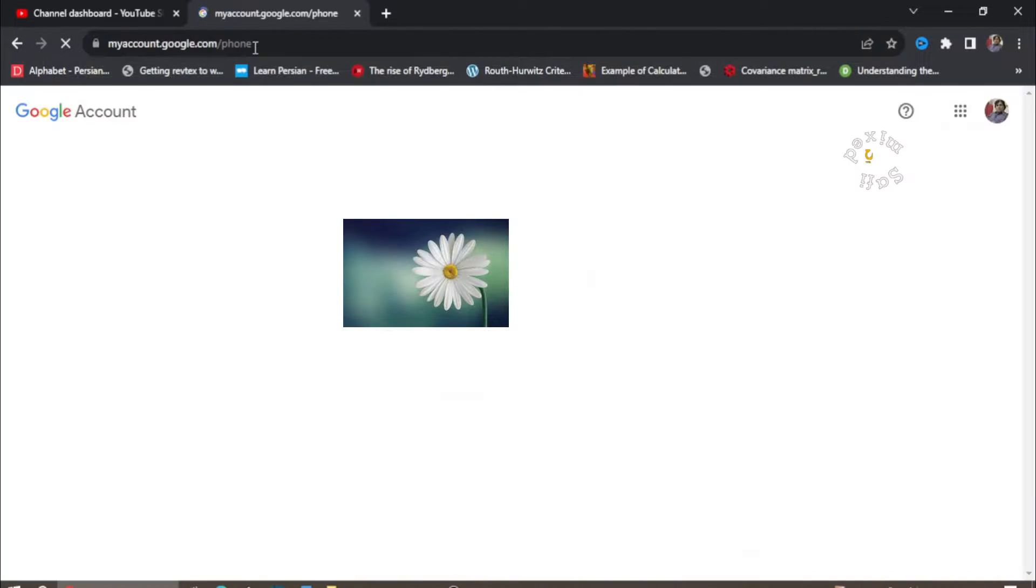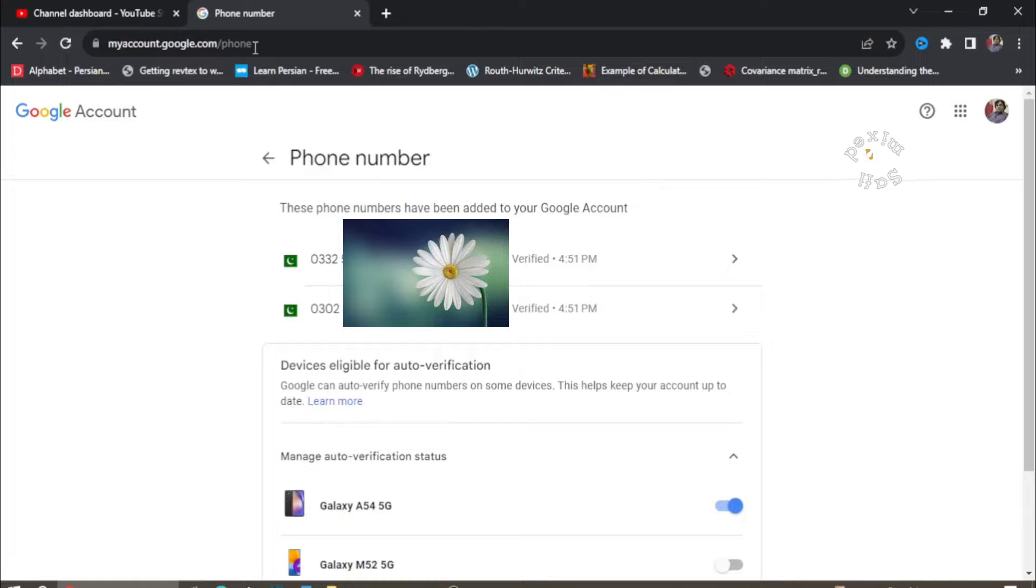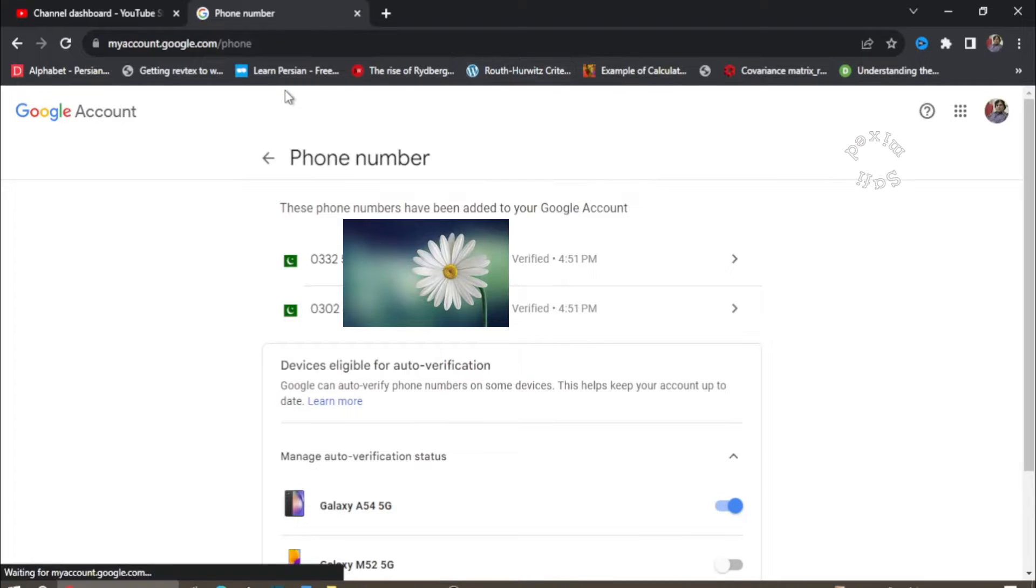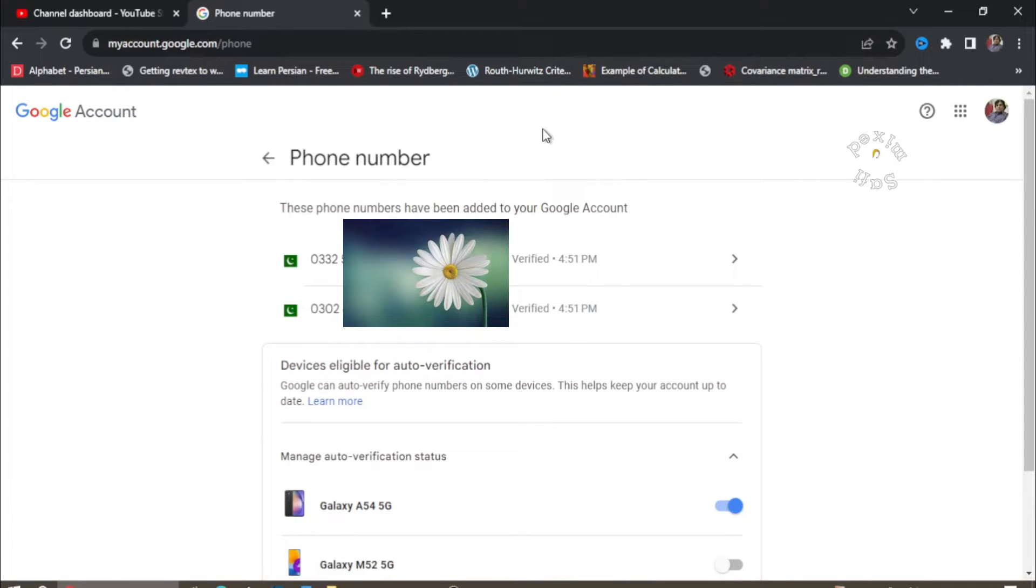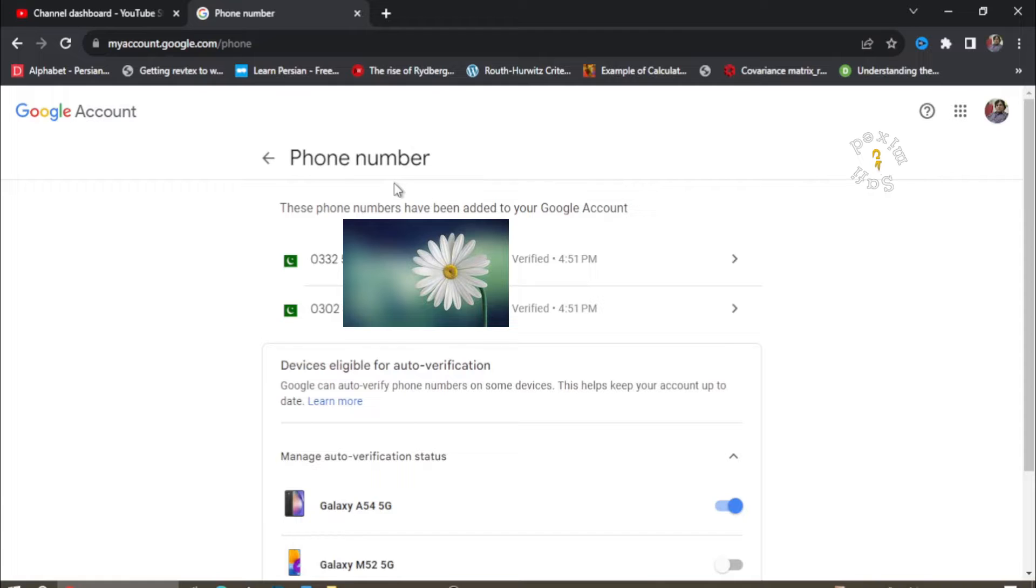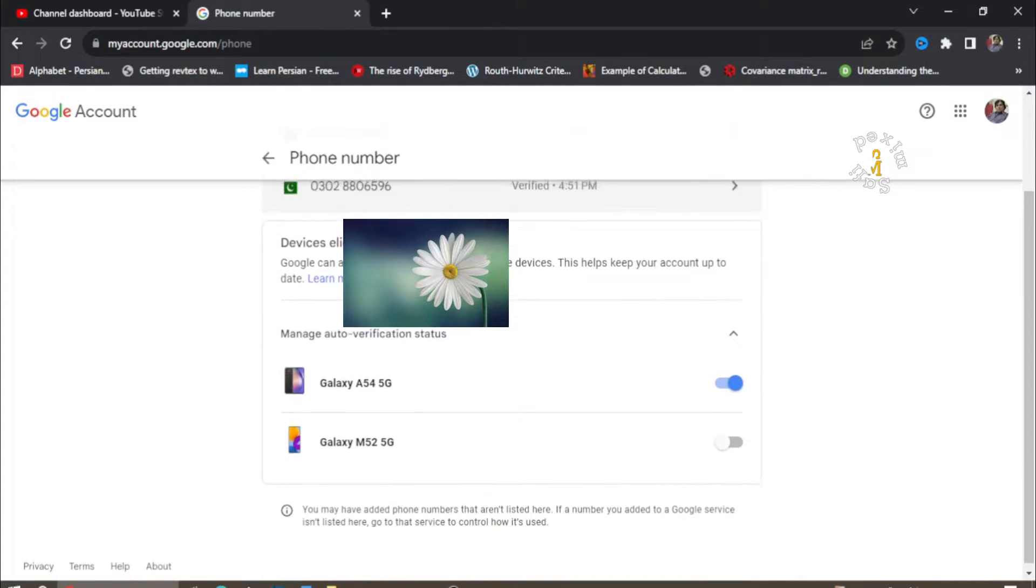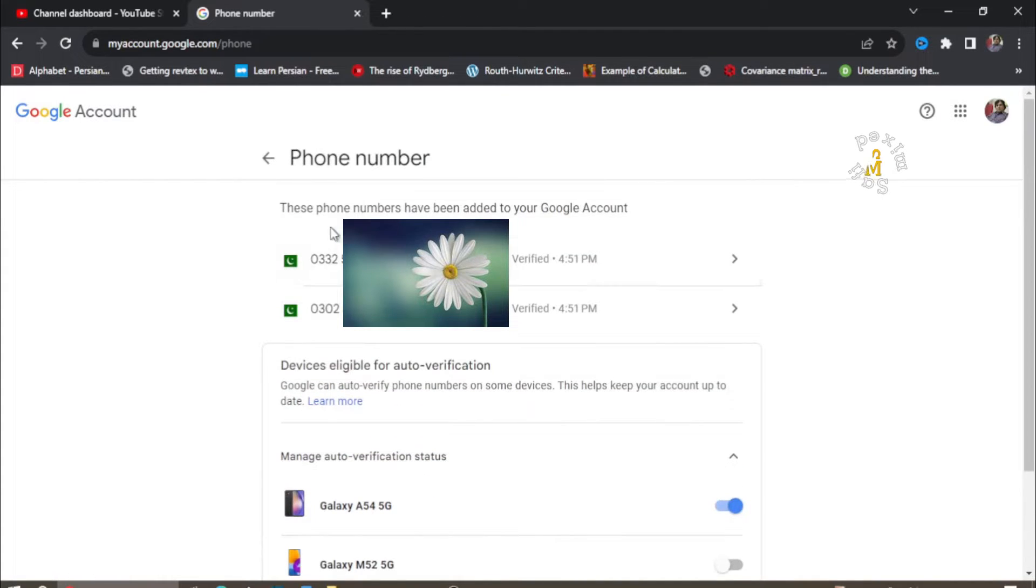You can do this on phone and you can do this on computer, but presently I am doing on my computer and here I have the phone numbers registered.